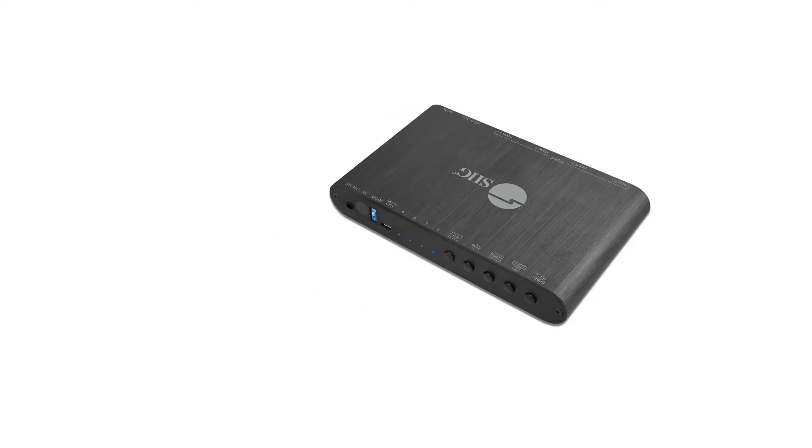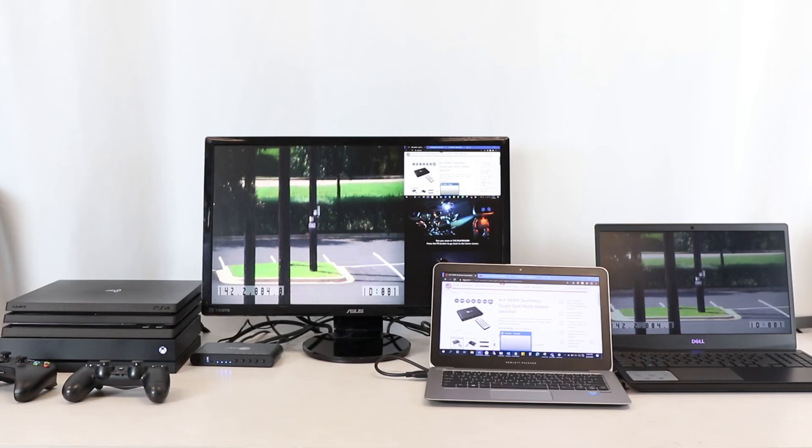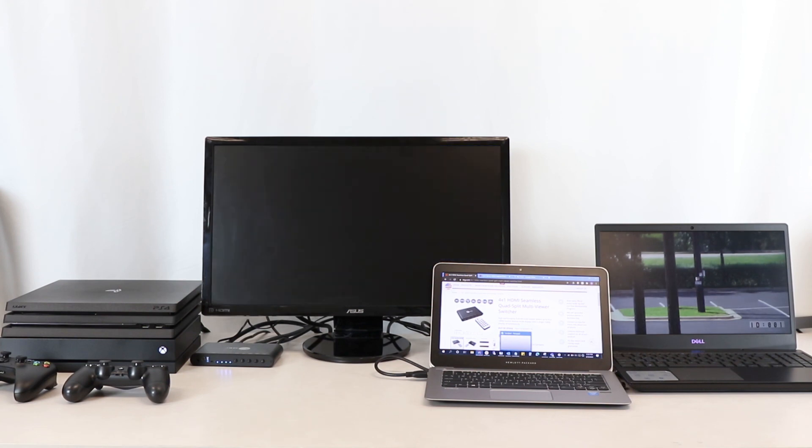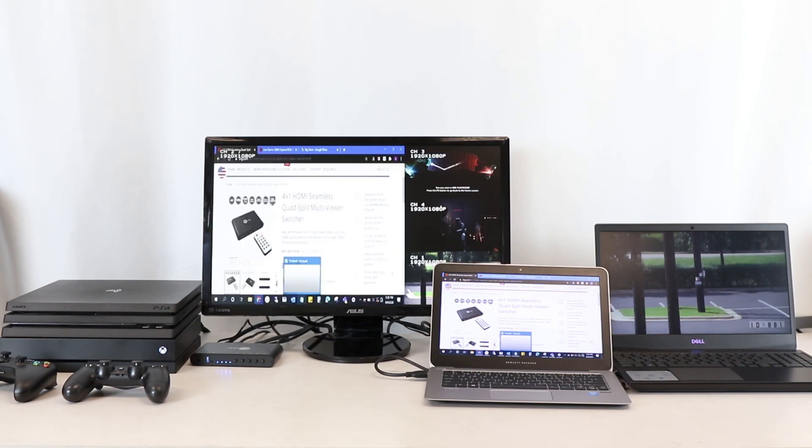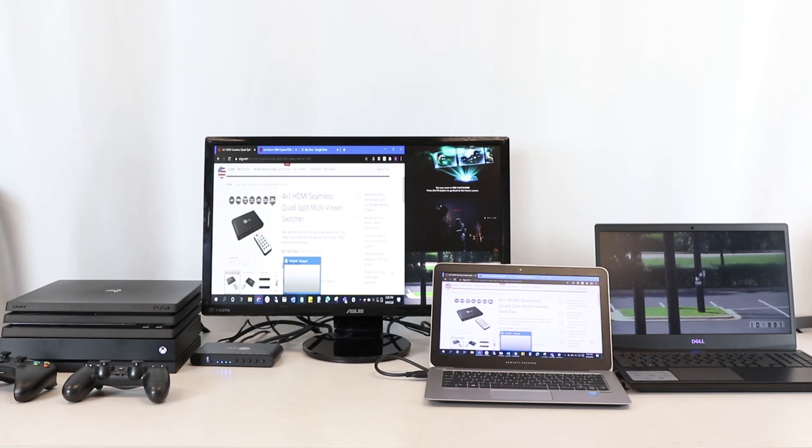And the third is by software control via the micro USB. This multi-viewer switcher is a great solution for your workstation, security monitoring when you have other sources that you also want to show, webcasting, or even digital signage.